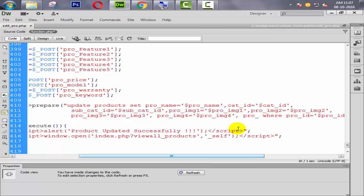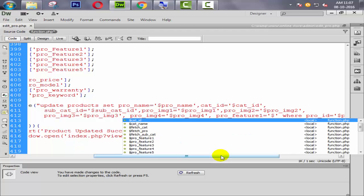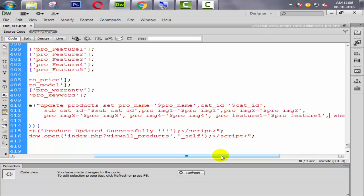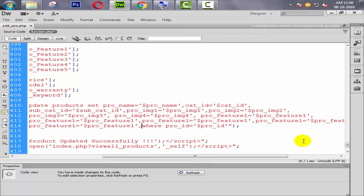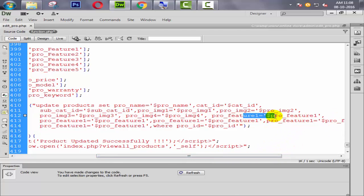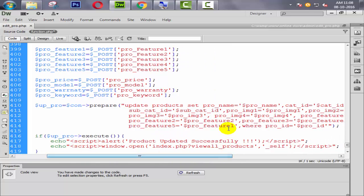Now we have a feature. So pro_feature_one equal to $pro_feature_one. Okay, then comma. Then copy this one — two, three, and four — just because we have five features. So this is for second, this is for third, this for fourth, and then after it's for five.